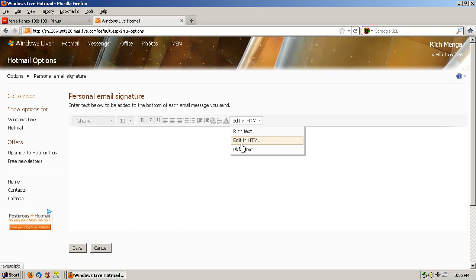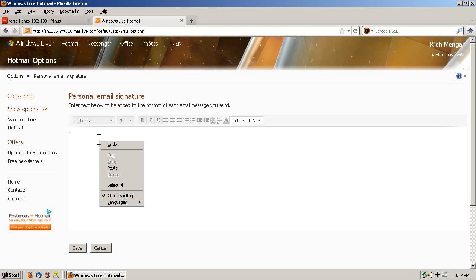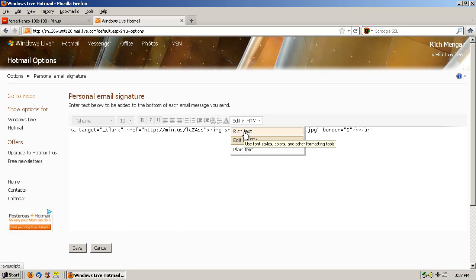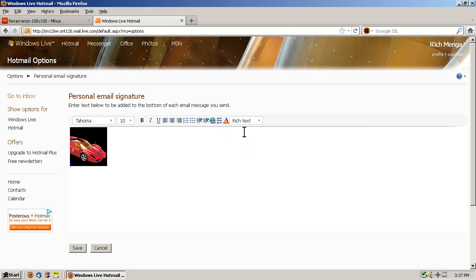Go back to Hotmail, make sure you're in edit in HTML mode, and then right click in the big box here and paste. And then click this menu down and go to rich text. Yay! There's our image.